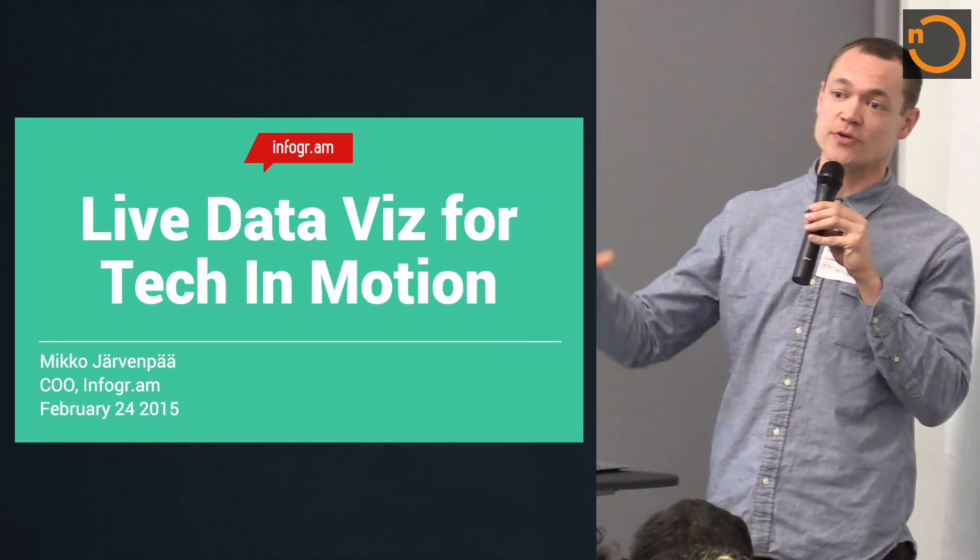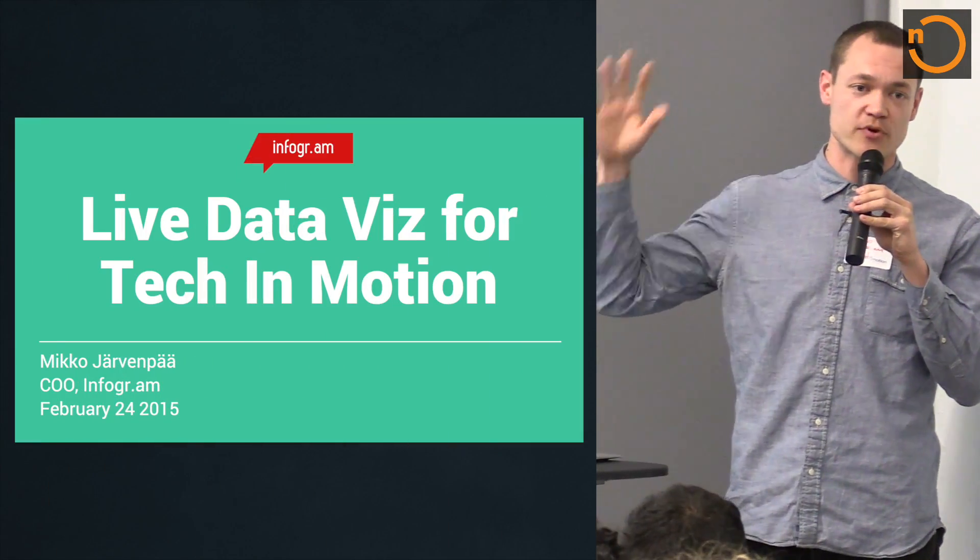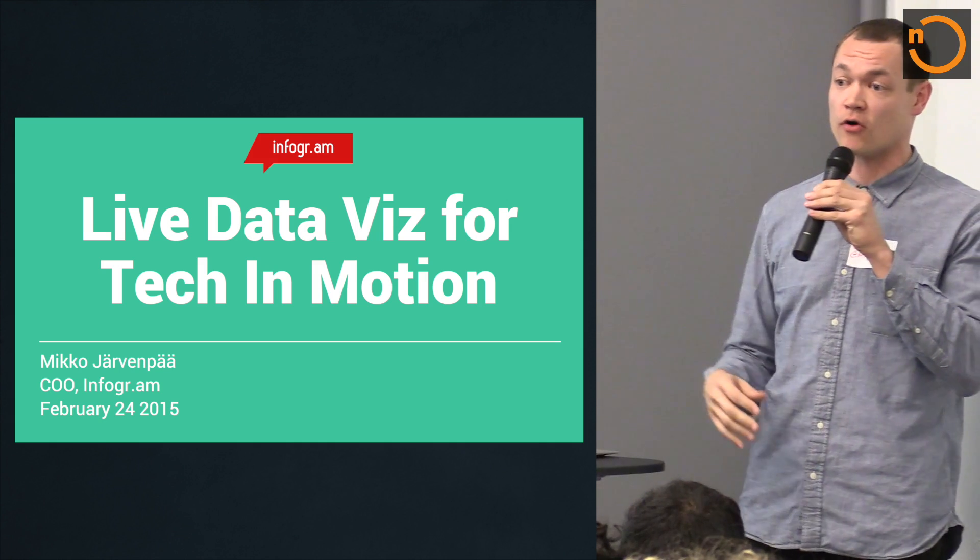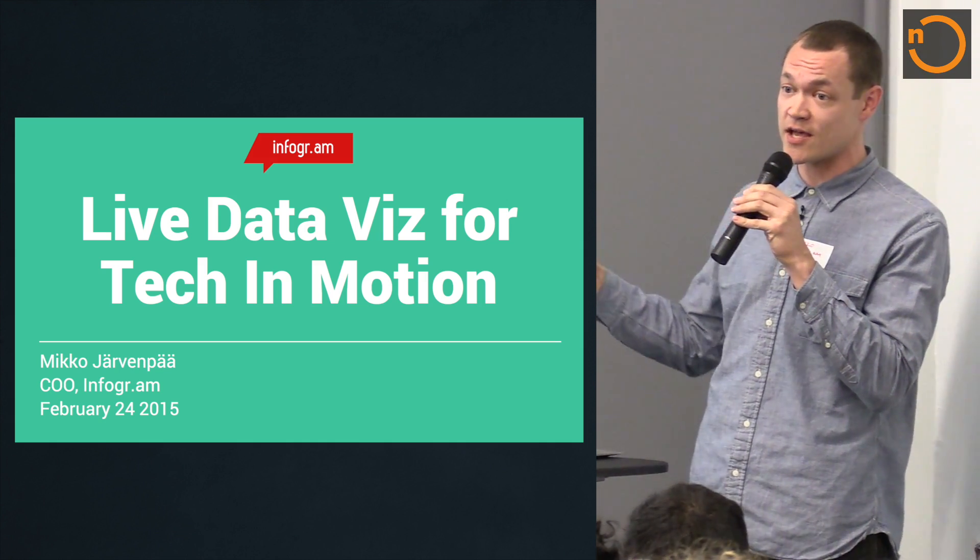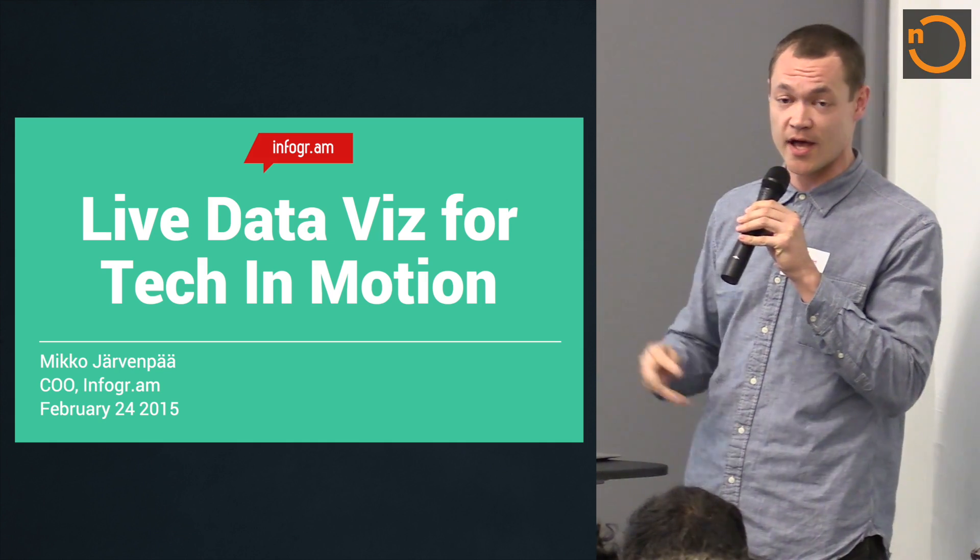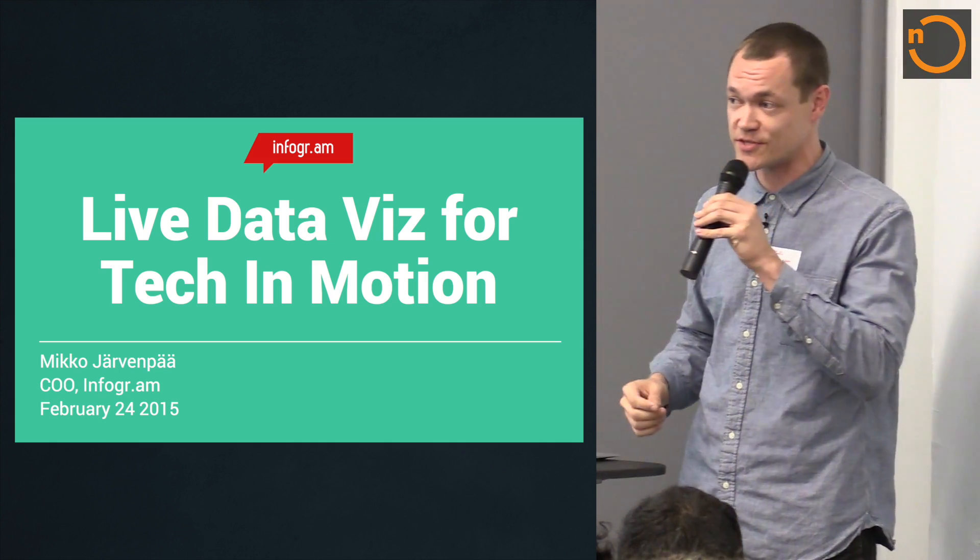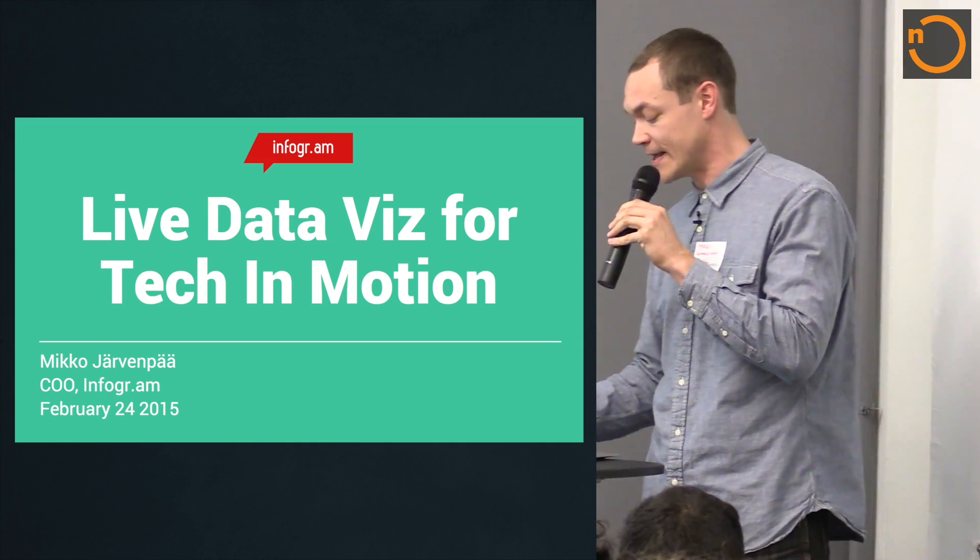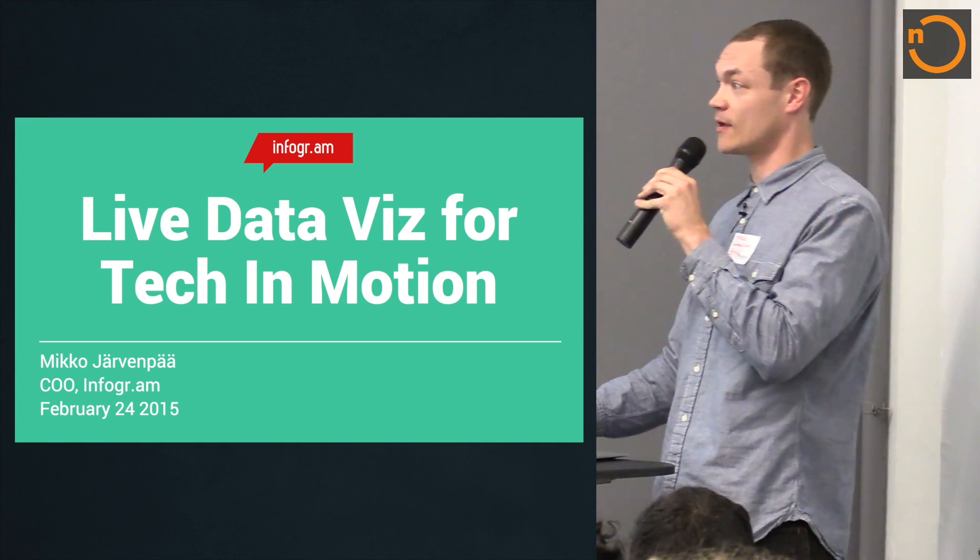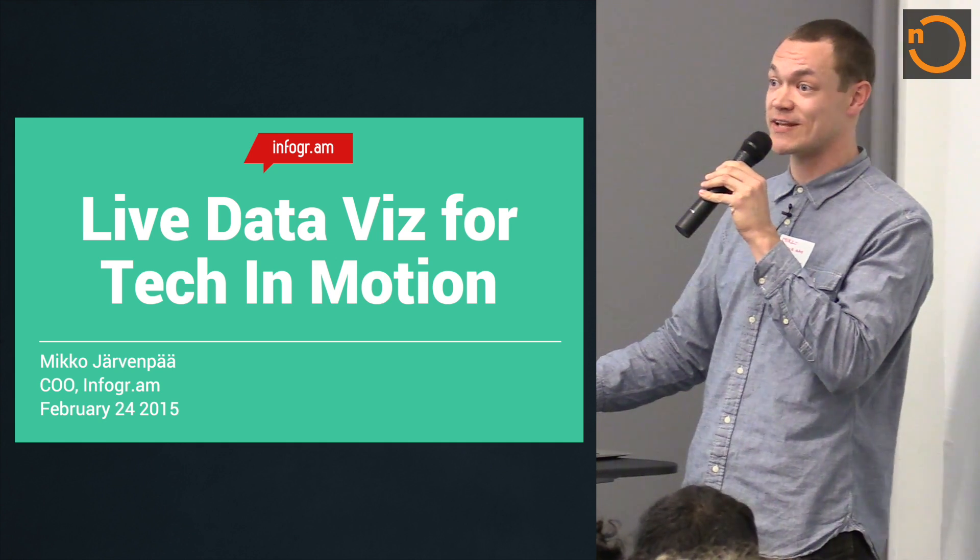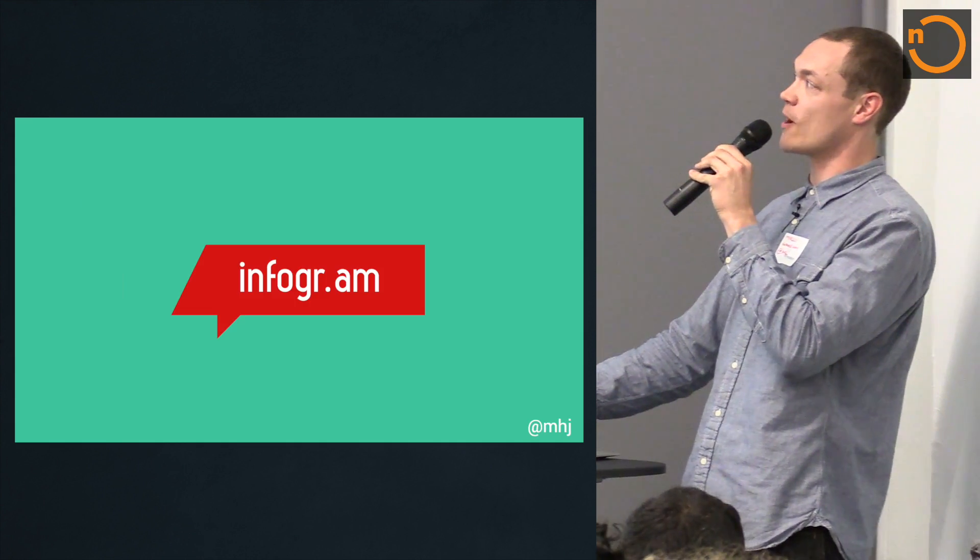My name is Mikko, and I am from Infogram, and I intend to give you a brief overview of our product, our company, and then dive into a couple of live data visualizations, given the internet allows, let's put it that way.